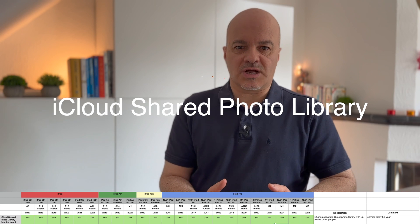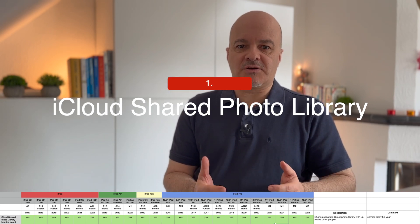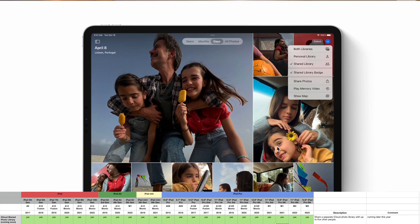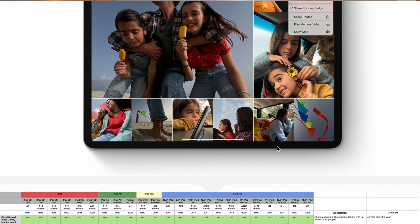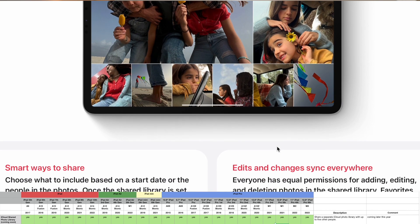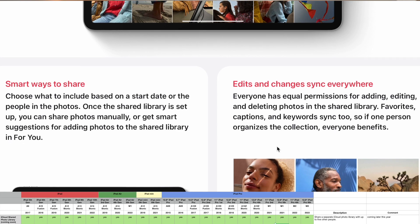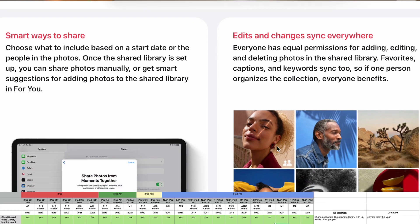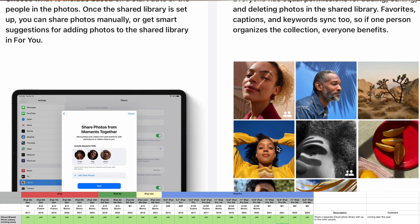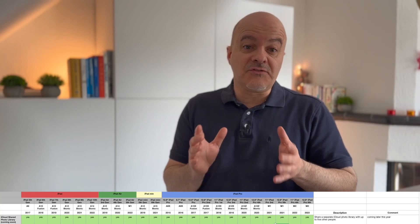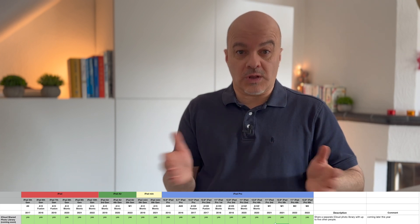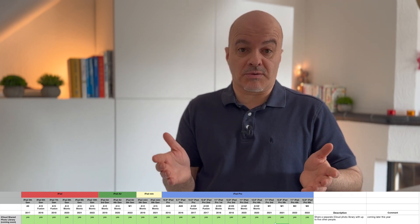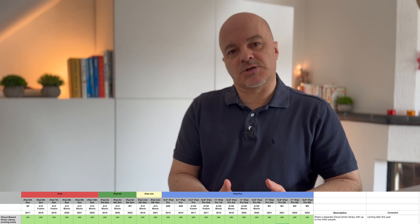Number one: iCloud Shared Photo Library. You can share a separate iCloud photo library with up to five other people. You can share all your photos or a subset with loved ones without creating shared folders, and even send photos directly into the shared library when you shoot them. It's a great feature, but unfortunately it will not come out next week. The good news is all iPad models will get it, but we all have to wait.